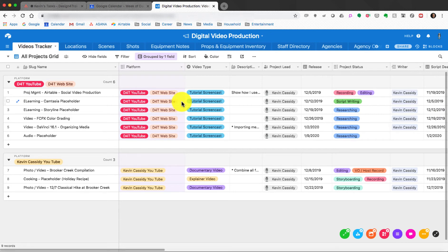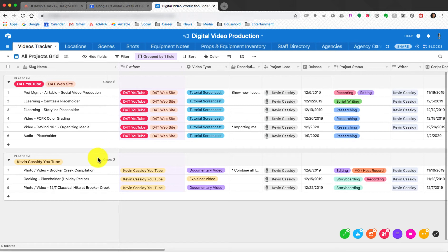The Video Tracker allows me to really start brainstorming what I'm going to do for videos. This is the first place I come when I have an idea. I've got three channels: Design for Training on YouTube, my Design for Training website, and my brand new Kevin Cassidy YouTube channel — which is going to be about hobbies, photo, video, and a little bit of cooking.